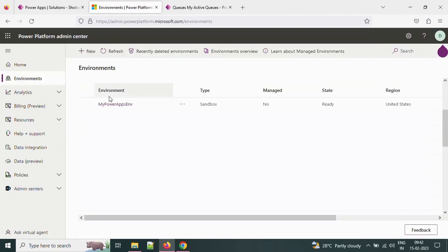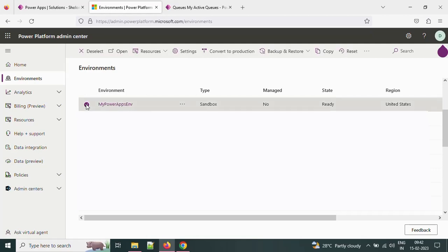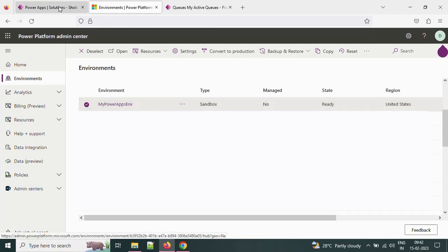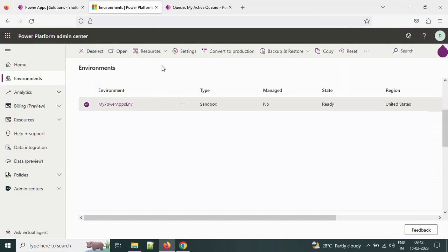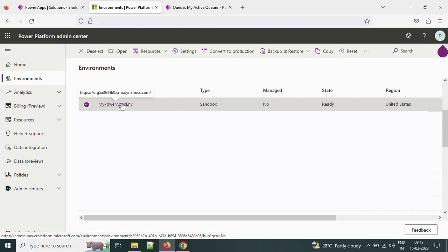If you see, this is the environment I am working on, My PowerApps environment. Let me open this one. I selected the My PowerApps environment here. Just click on this environment.